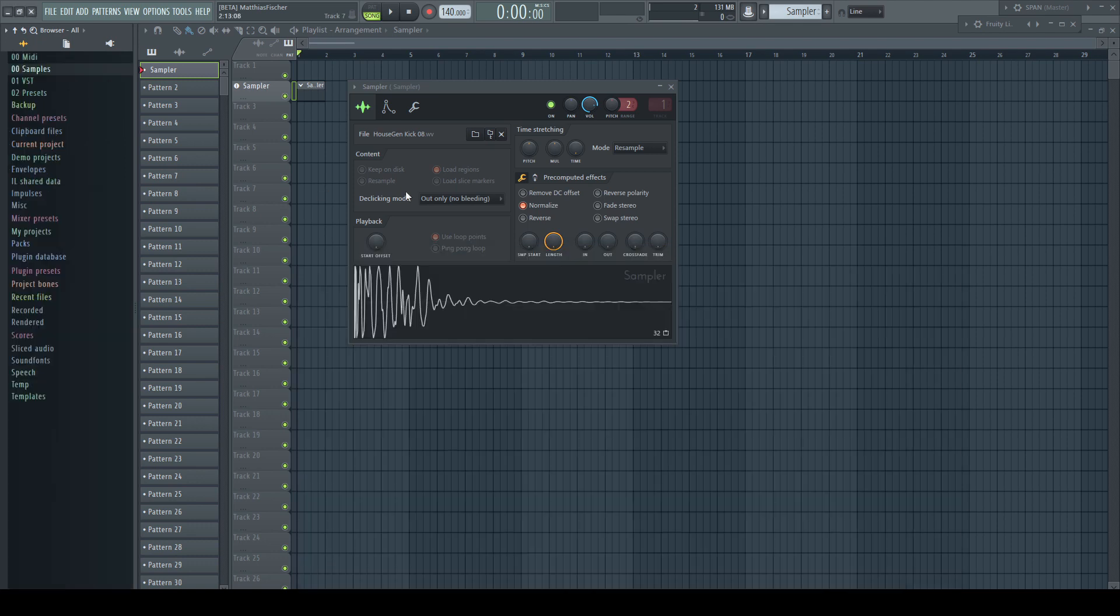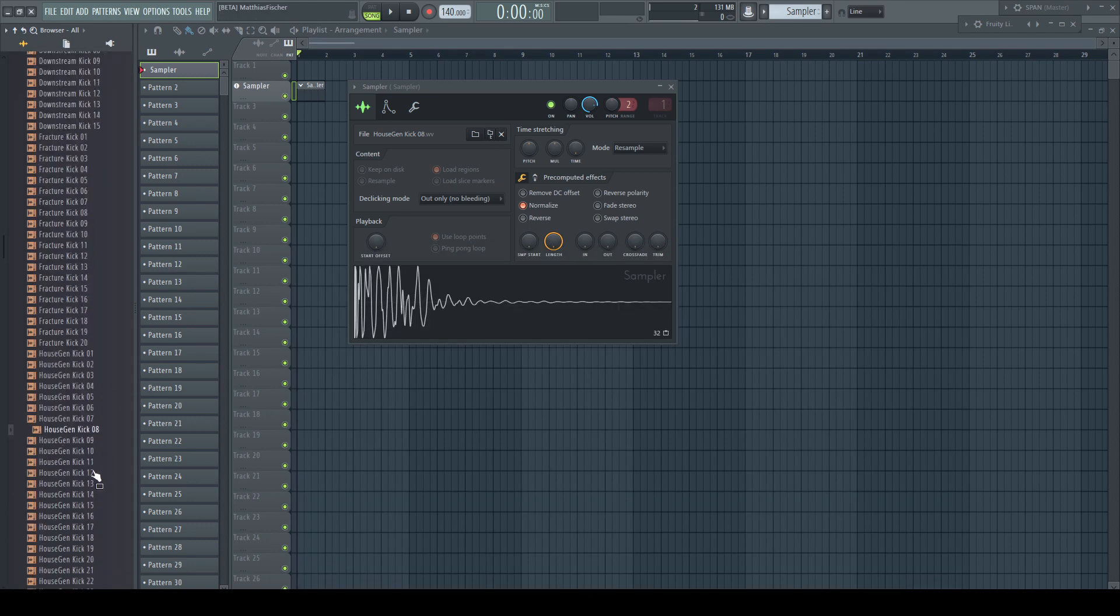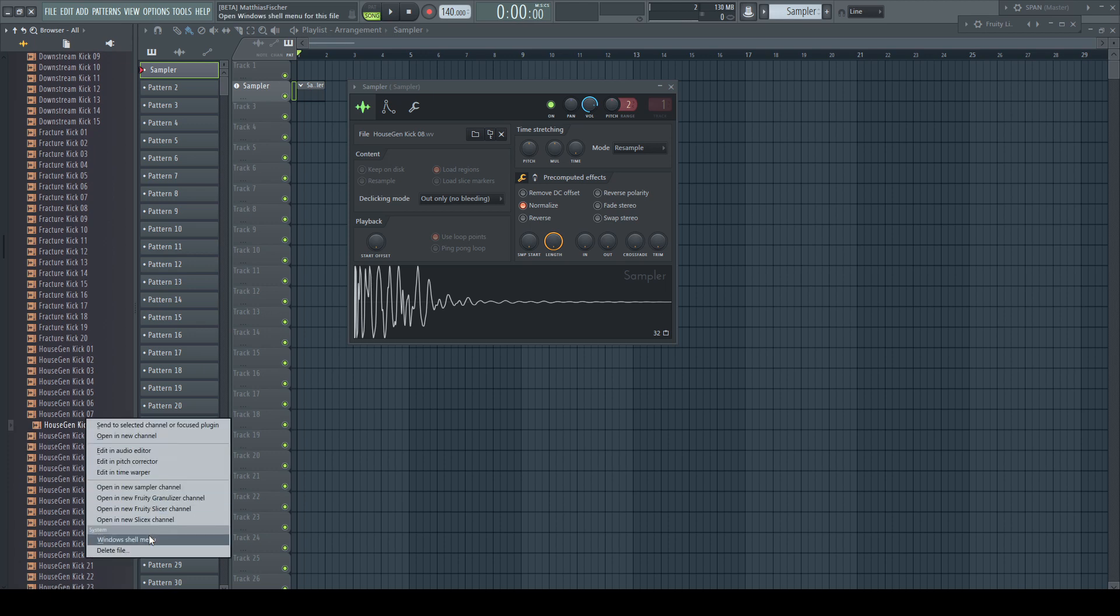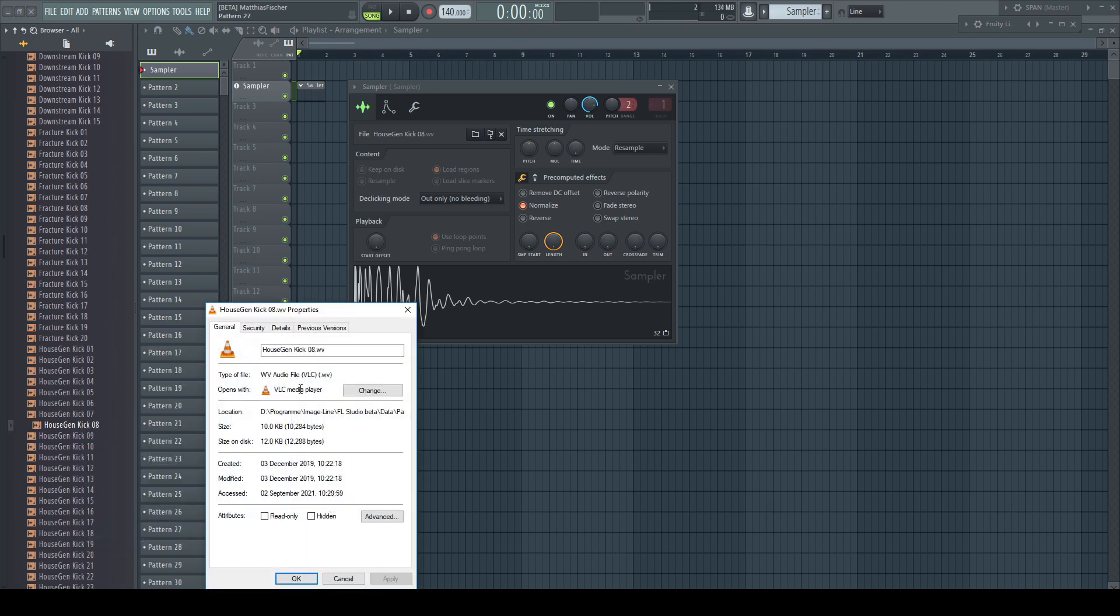Now my way. Same starting point. Locate sample in browser. Right-click, shell menu, properties, and rename. What do you think was faster to do?